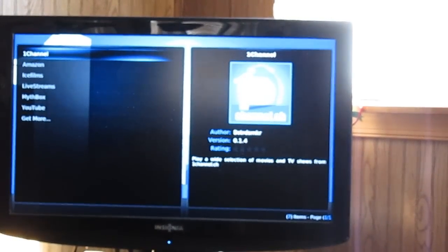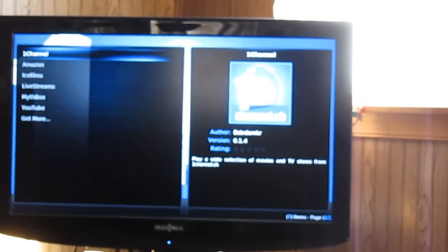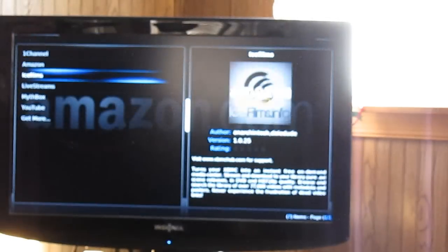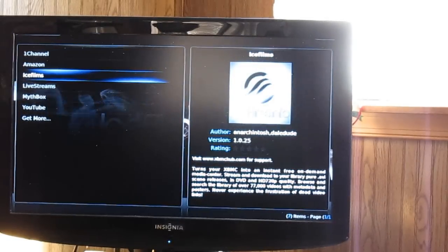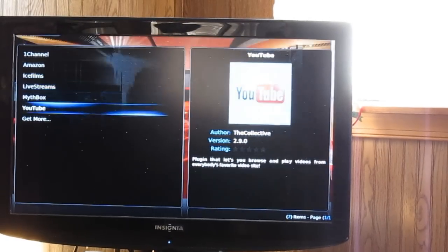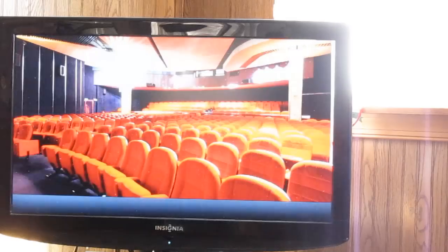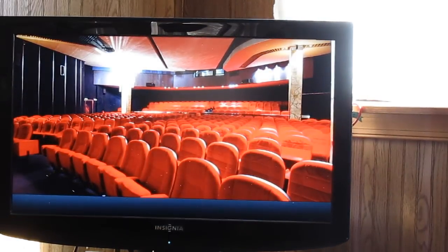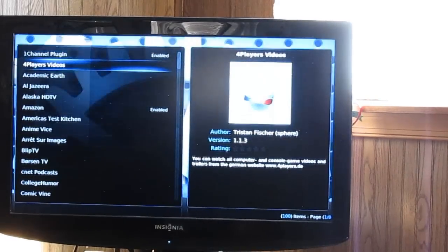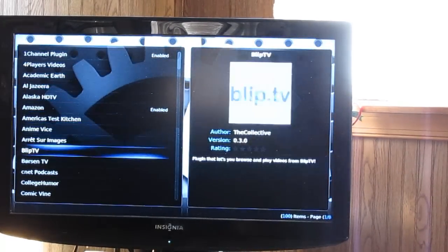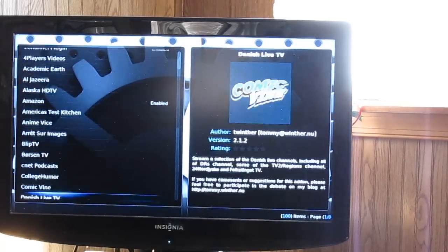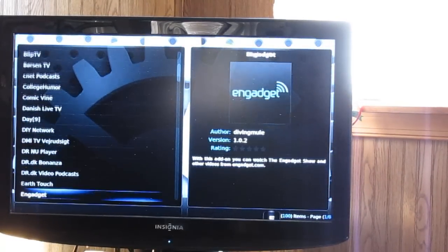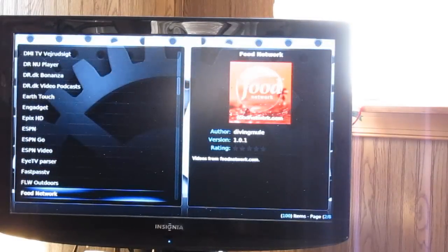Okay, some of them I have pre-installed for myself. One channel, Amazon Prime, Ice Films. These are some of the major ones. If you go down to get more, you can see a lot of pre-installed streams. There's a big variety.